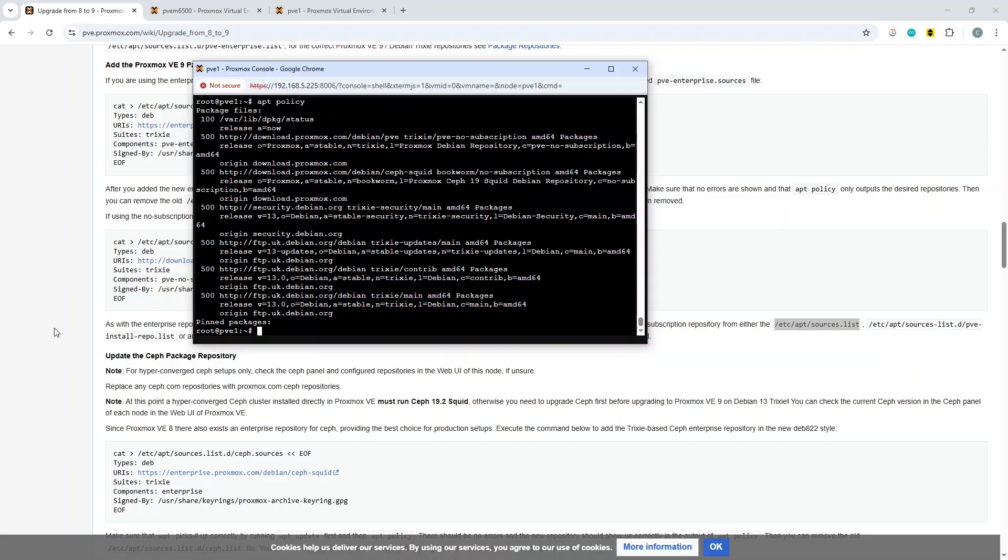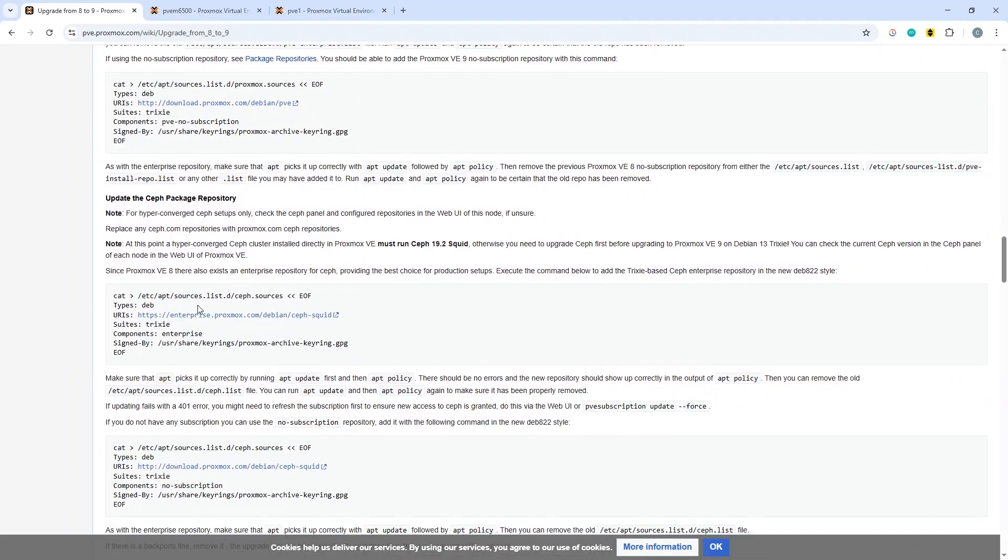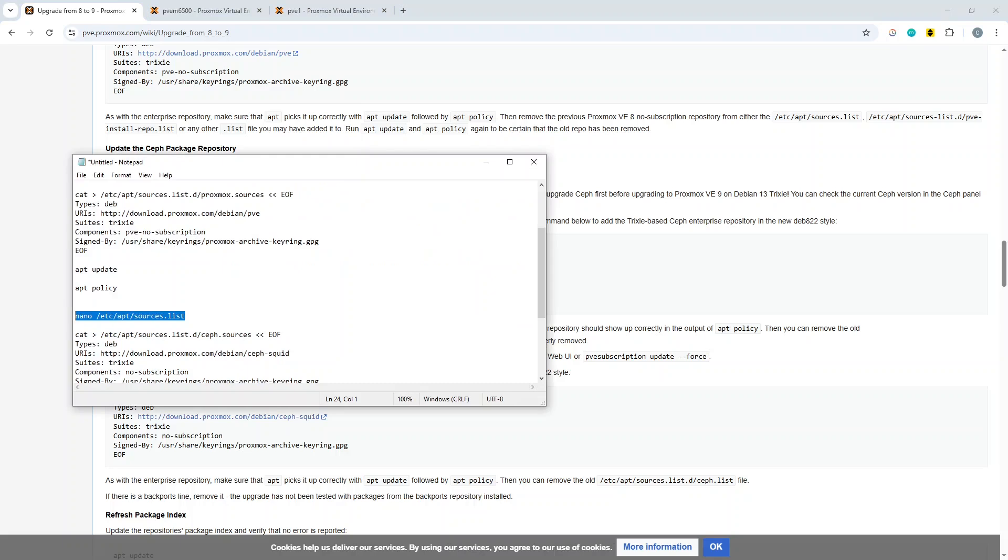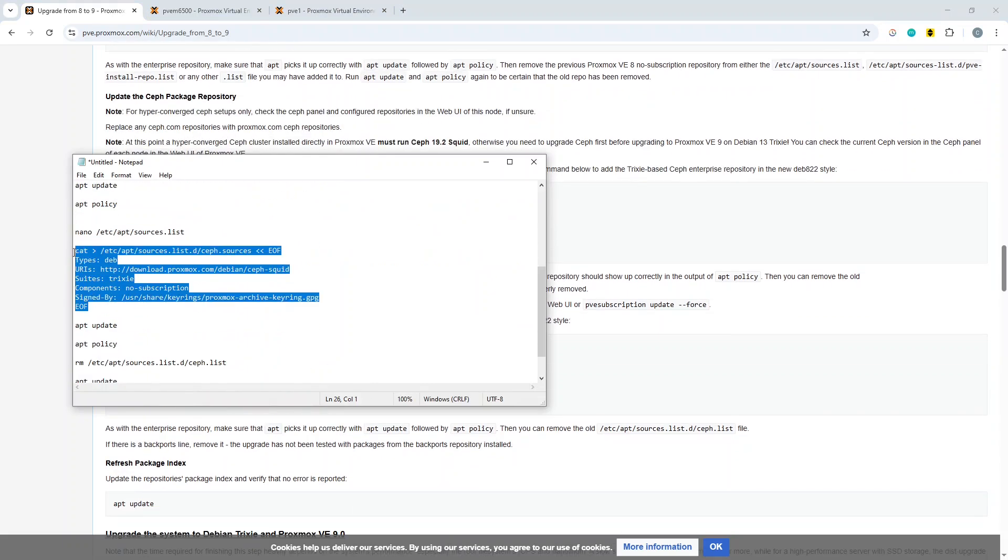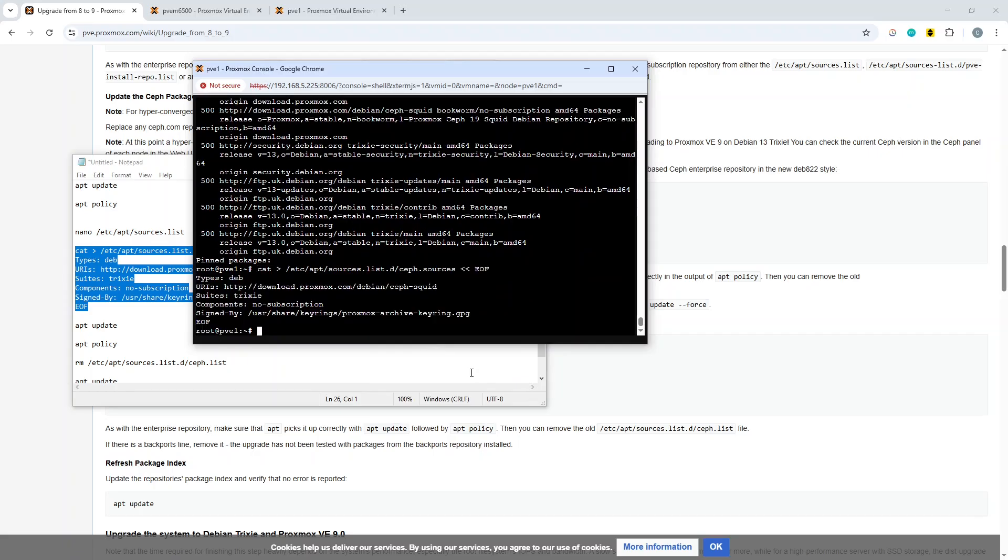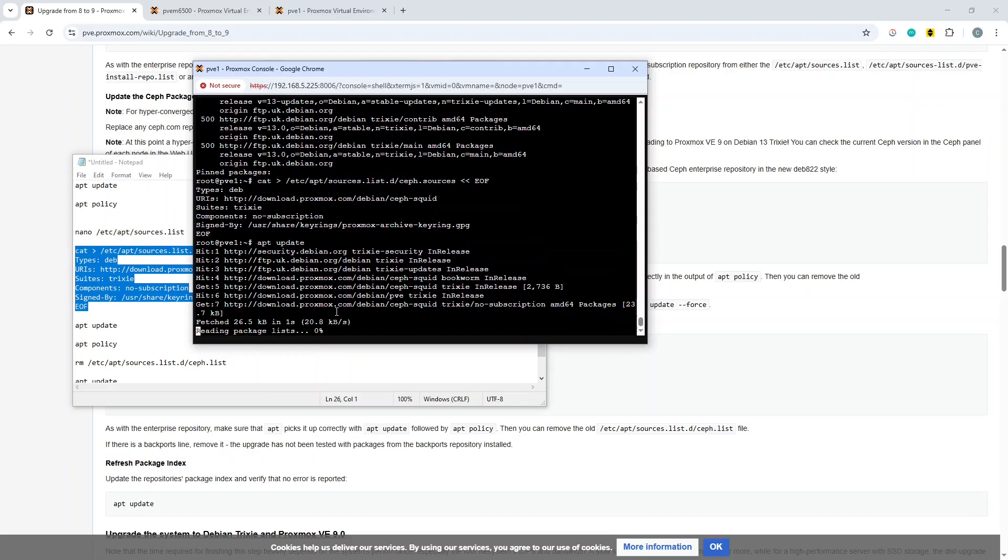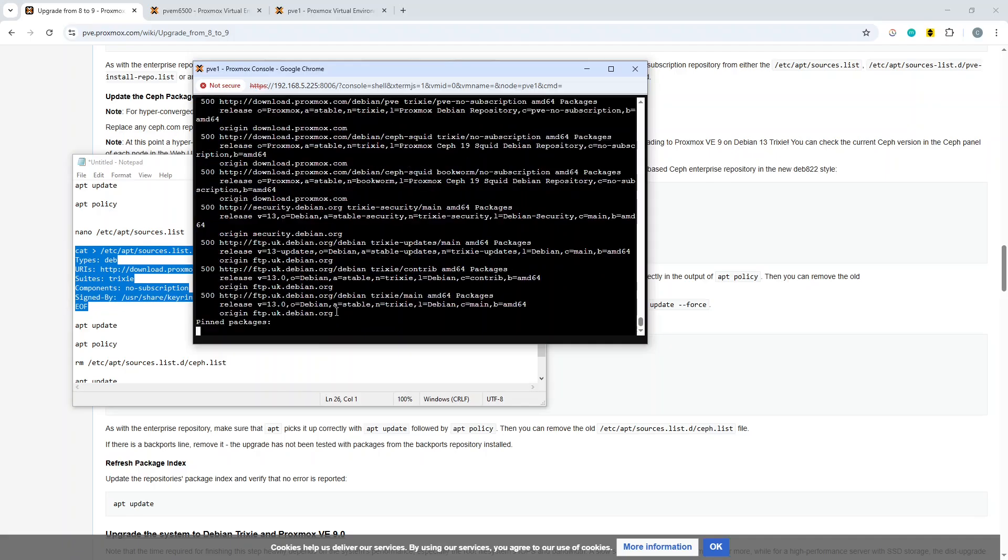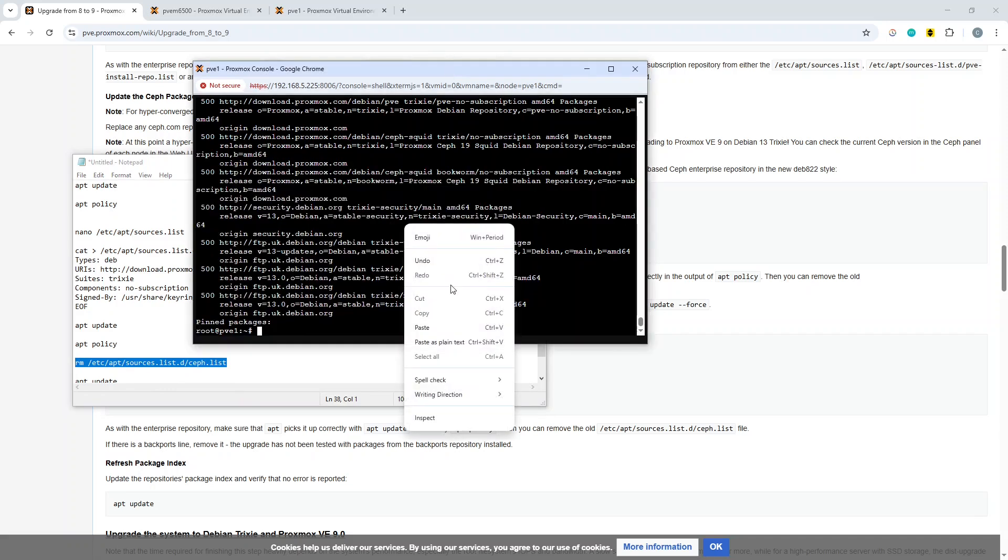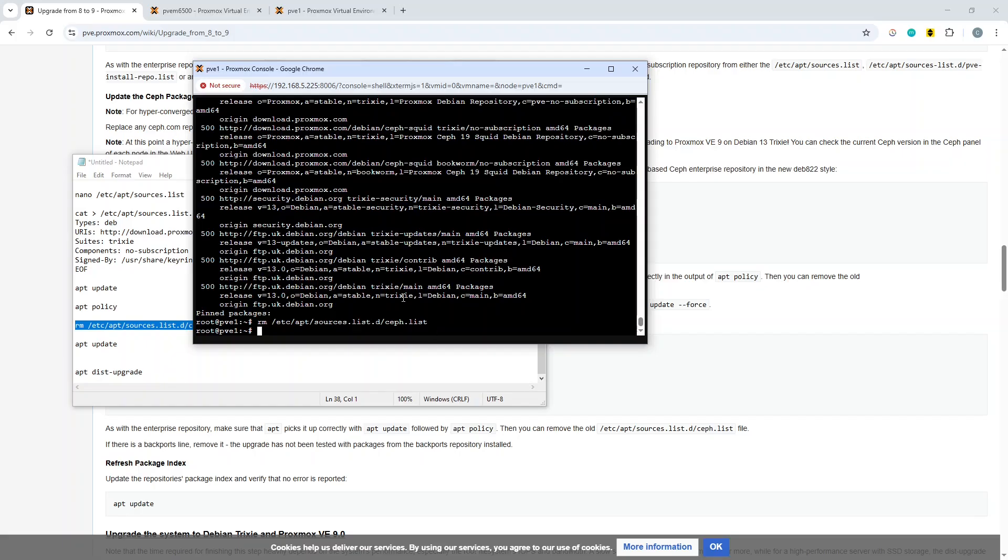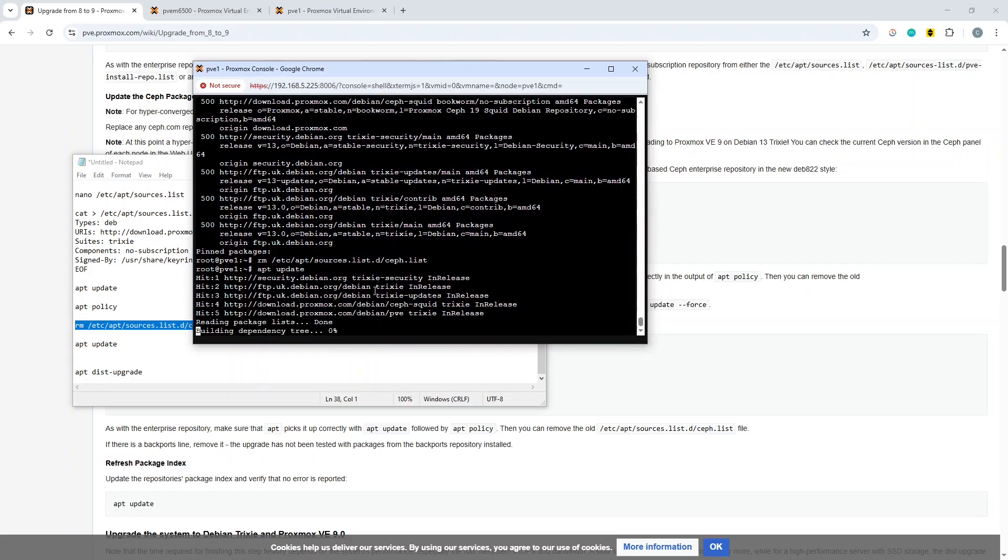Then get to do the same for Ceph. I'm using Ceph in this environment, so it is basically the same style stuff again. We're going to do apt update and apt policy again. No complaints there, so we will remove the sources list.d Ceph.list file as suggested. Then we can do once again apt update and apt policy.